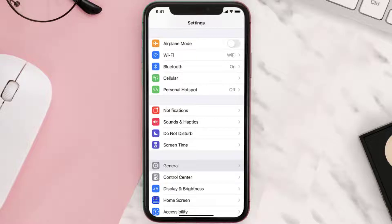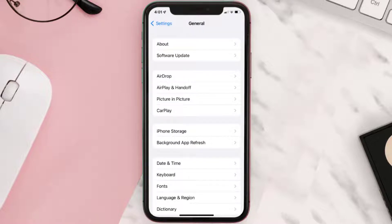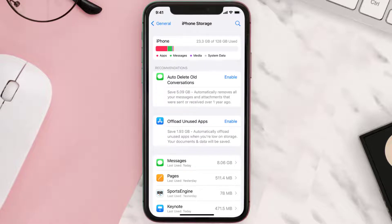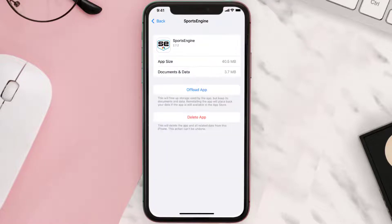But if you still encounter this issue, then you need to clear the app cache. Go to your device settings and scroll all the way down to General and tap on it. Then tap on iPhone Storage. From here, search for the Sports Engine mobile app, tap on it, and then tap on Offload App.